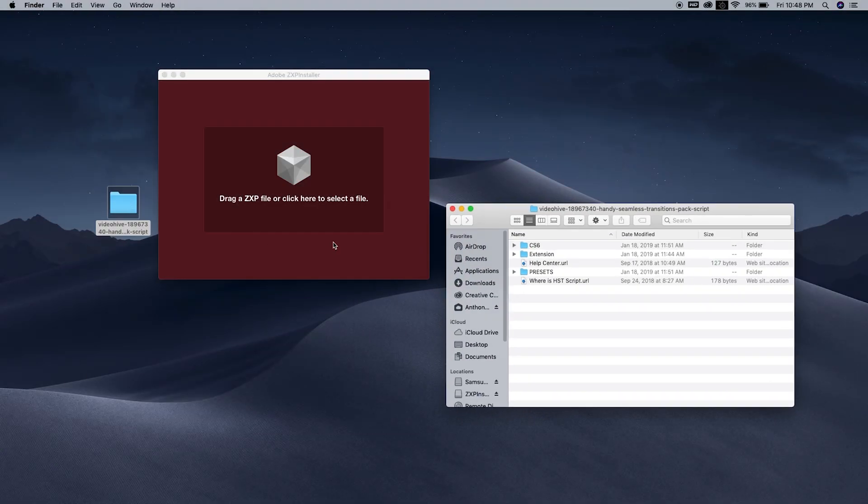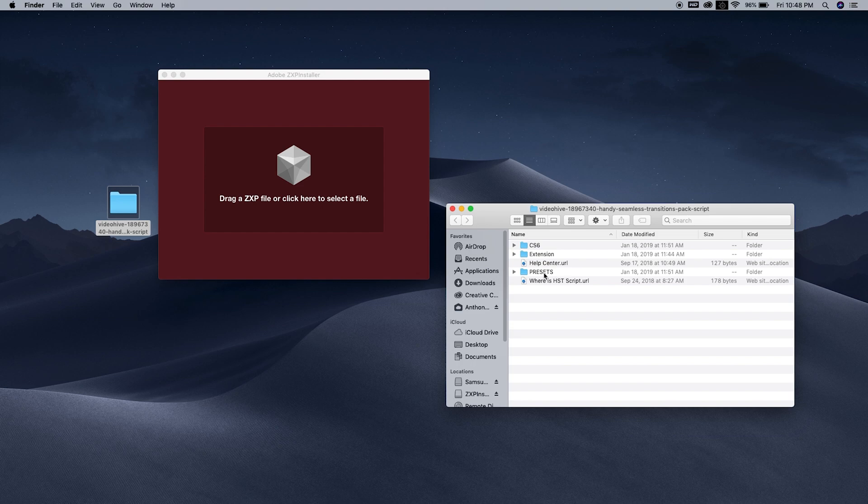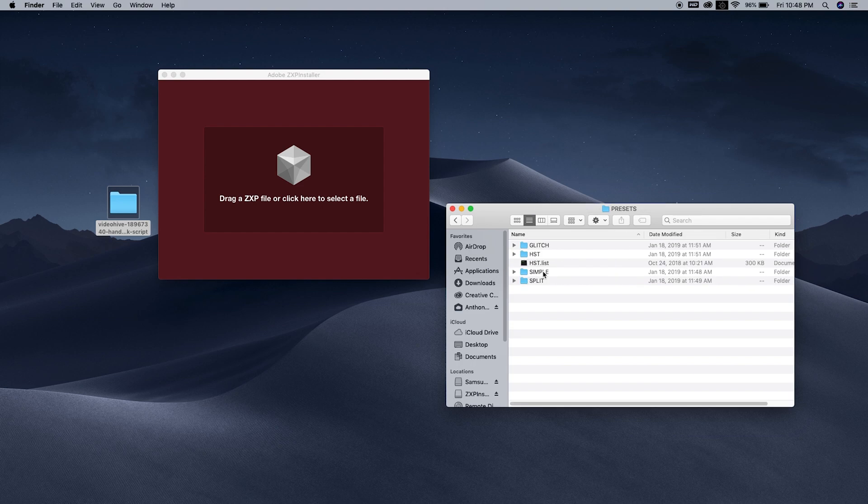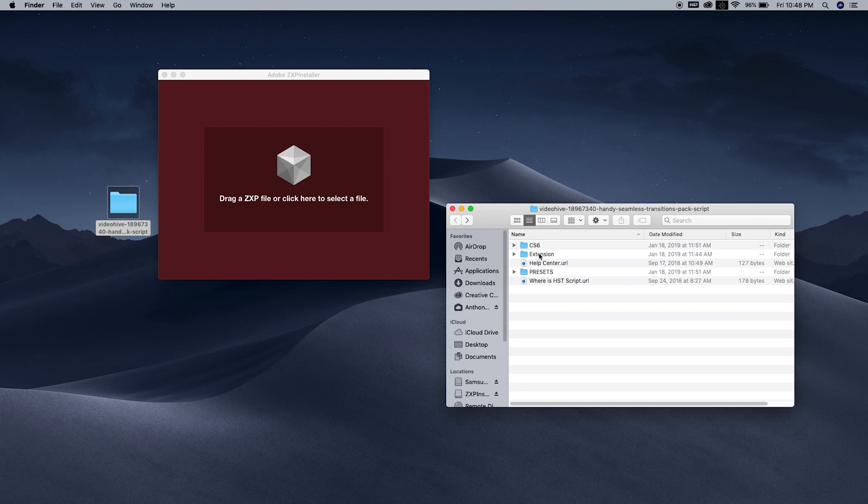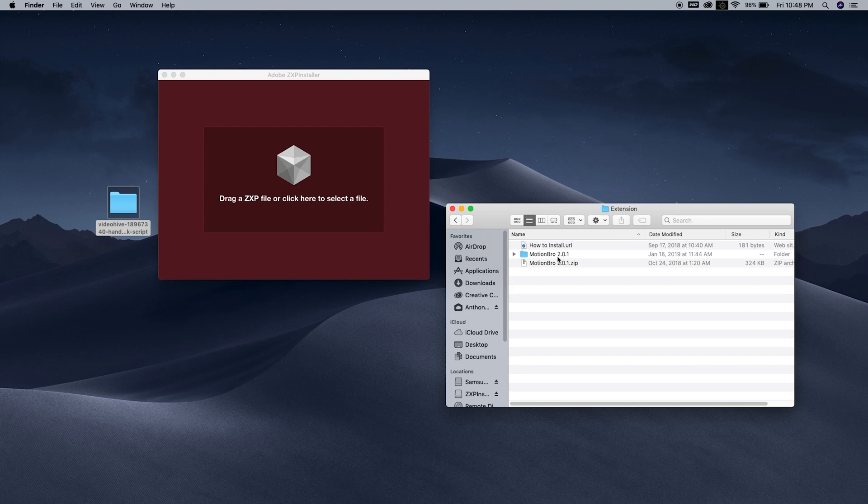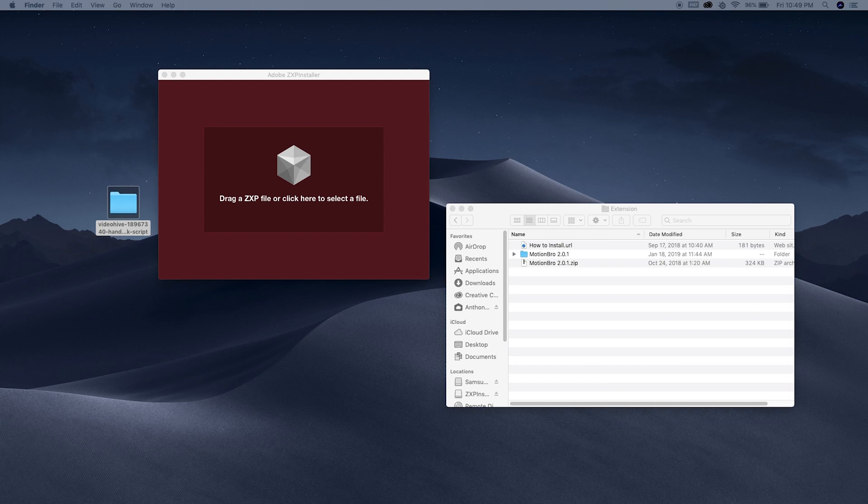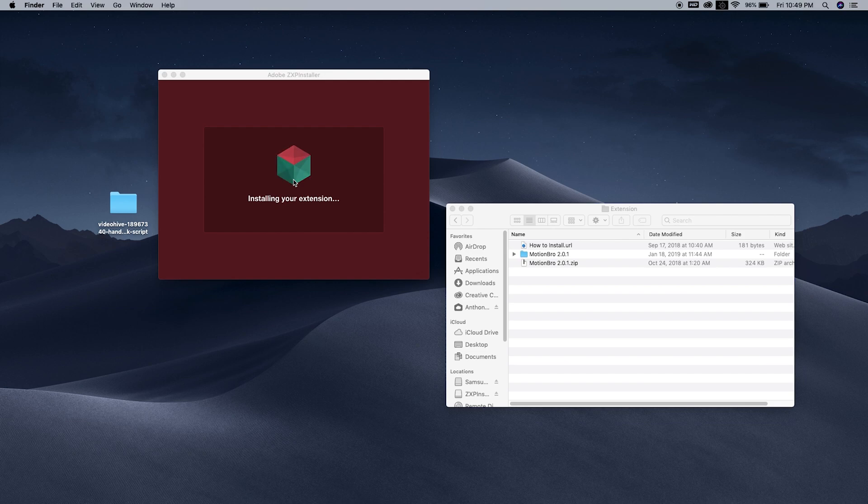Here's a quick video of me looking for the ZXP file. It should be in that extension folder, but it's not. Again, he left it out on this download when he did the update. If that happens to you by chance, I will leave the link for the ZXP file that you need for this to work. He sent it to me and I will leave it in the description below.